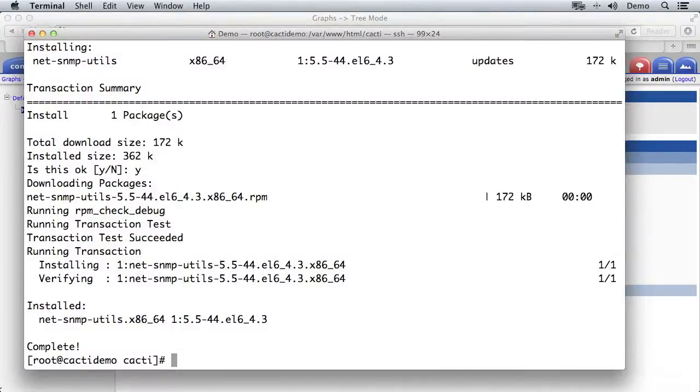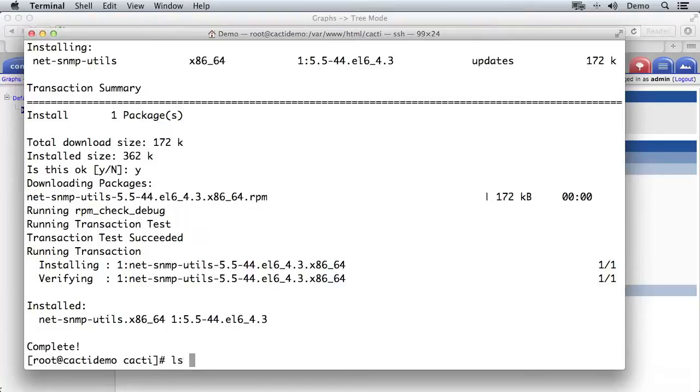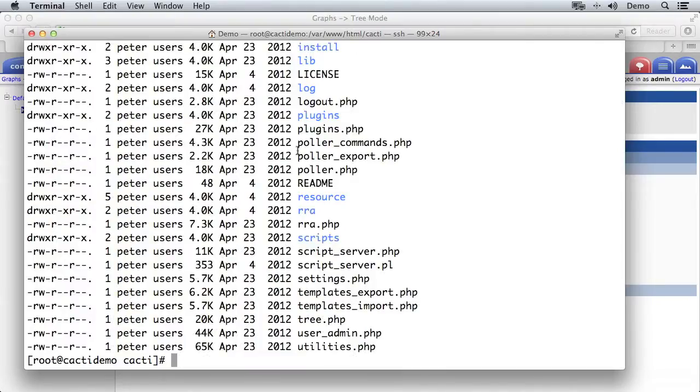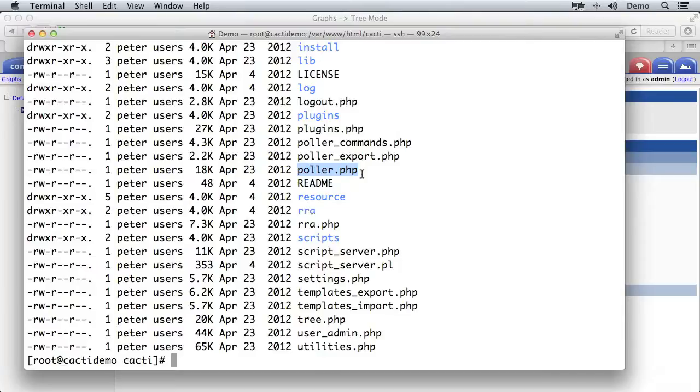To collect this data we need to run one of the scripts in the cacti folder periodically, so every five minutes in this case. If I just list the contents of this folder it's called poller.php. Now there is another way to do this data collection called spine which is a bit more robust, a bit better if you're collecting a huge quantity of data every five minutes because it's higher performance as well. We might look at that later but for now poller.php is going to do the job just fine.